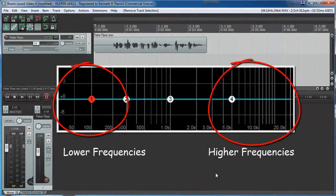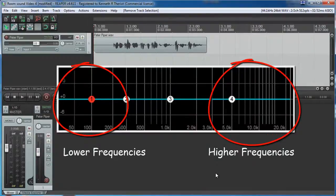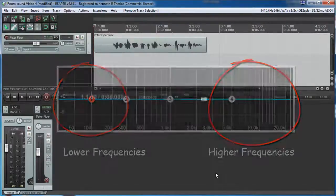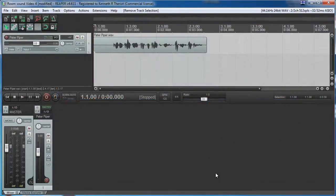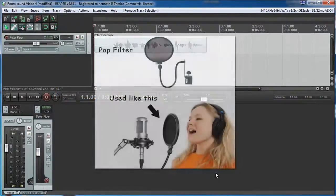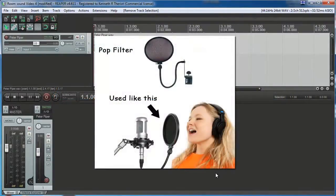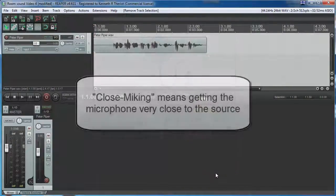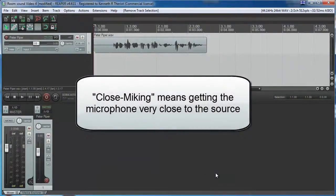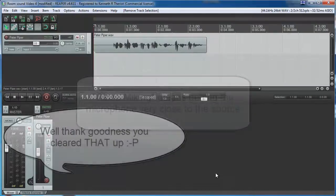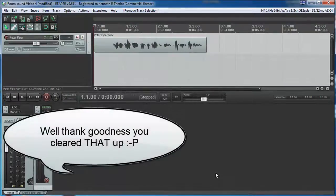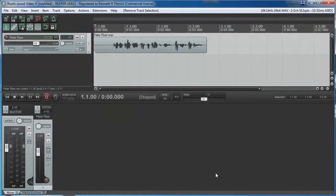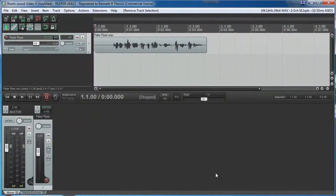The usual advice about how to prevent P-Pops is to use a pop filter, which looks like this. That will help, but when you use close-miking with a cardioid mic, even a pop filter will not stop all the P-Pops. So if we can't prevent them, we're stuck getting rid of them after we've recorded them. Here is how to do that.